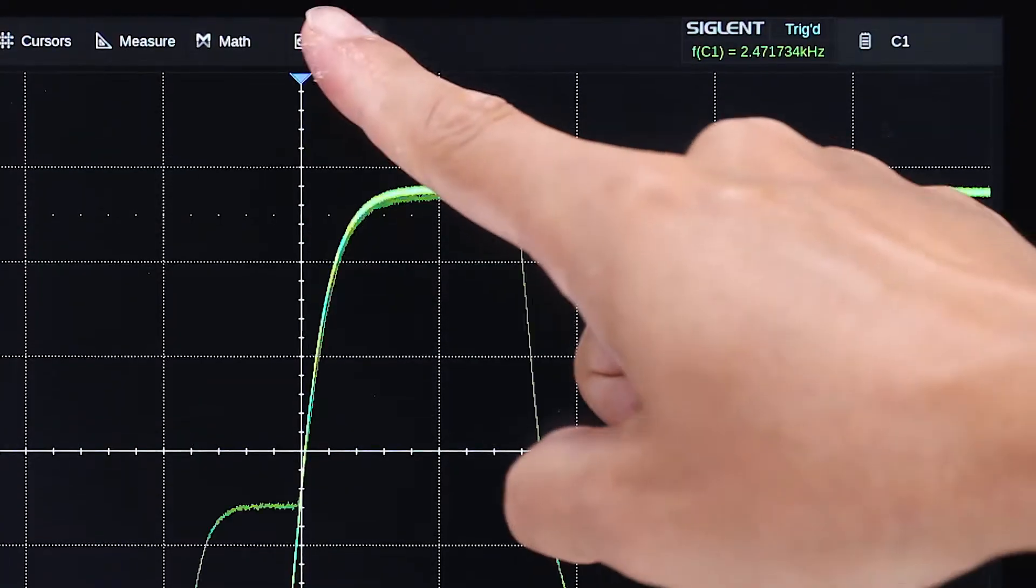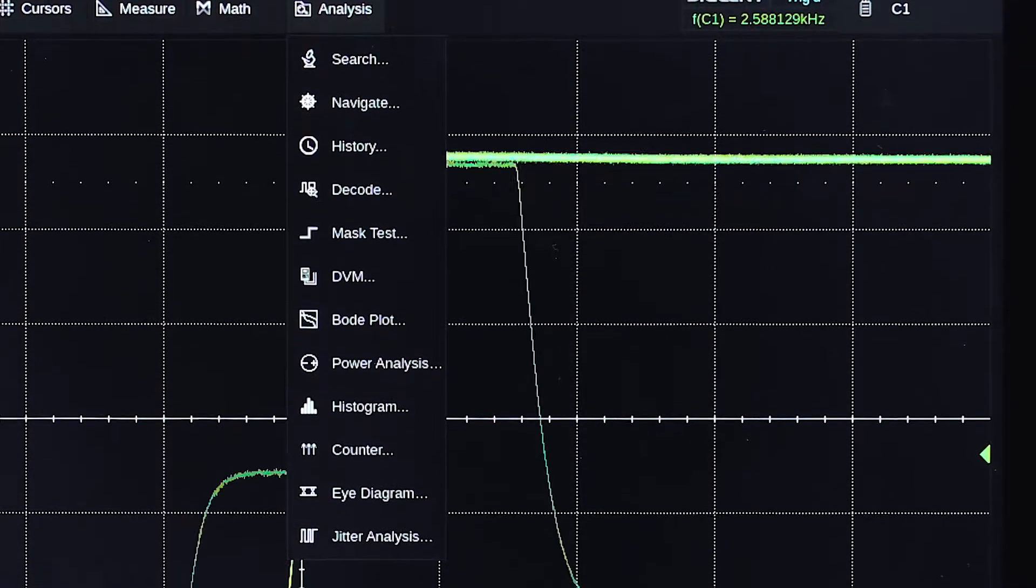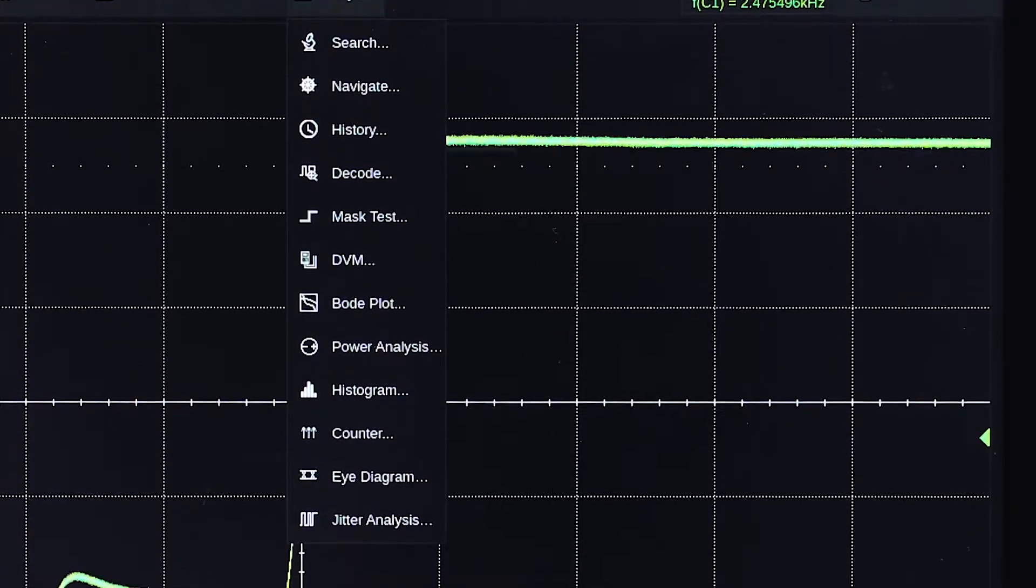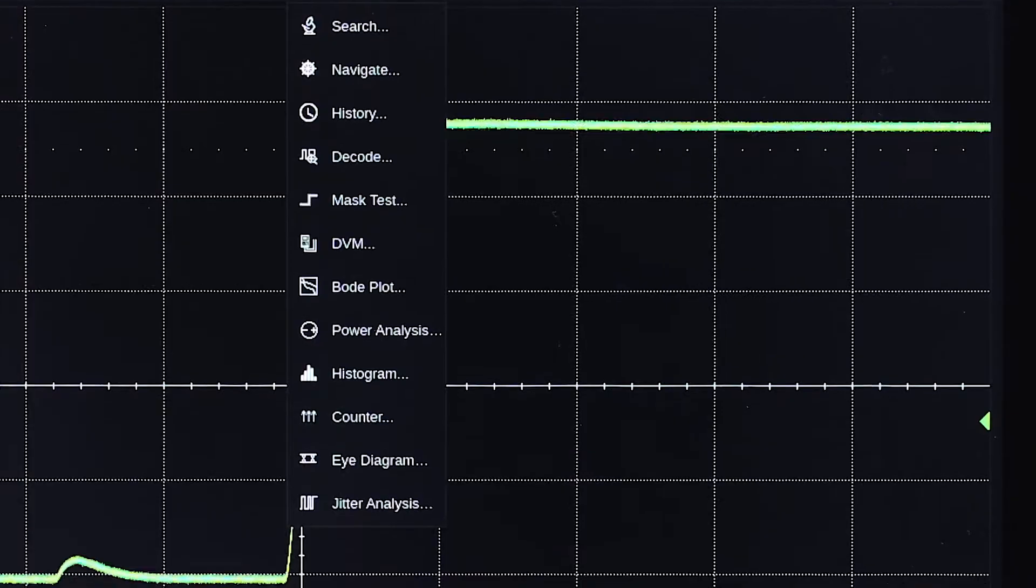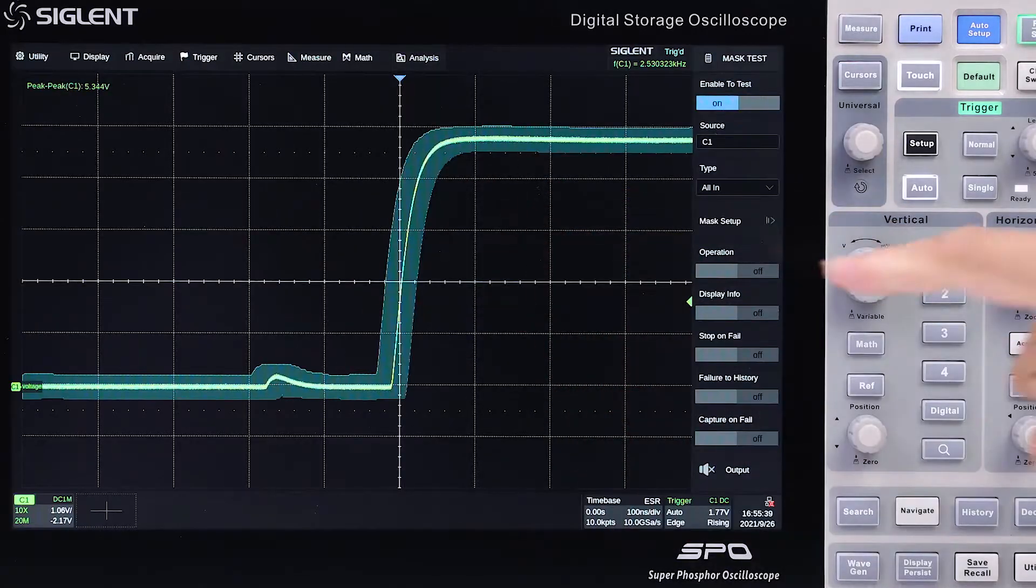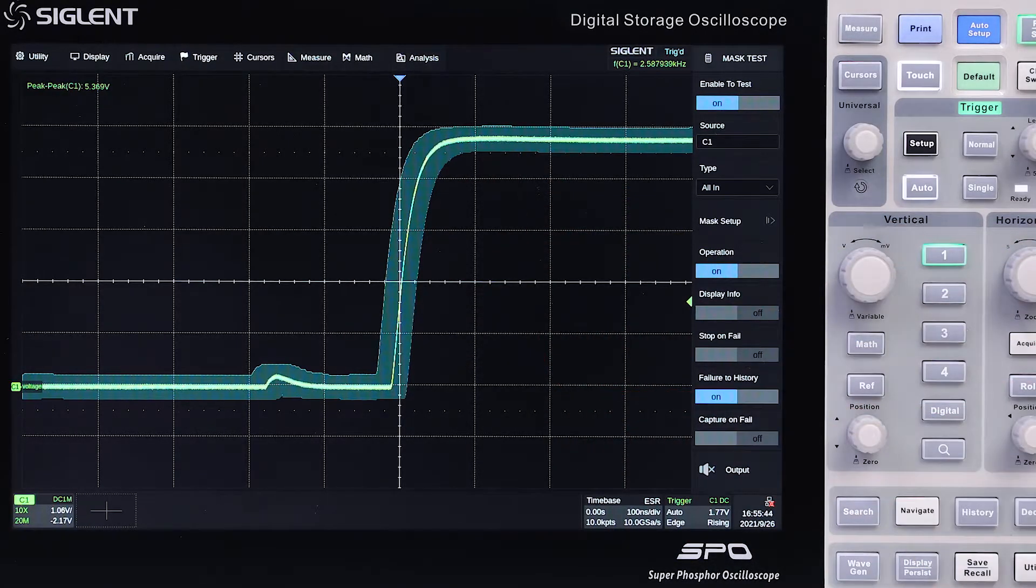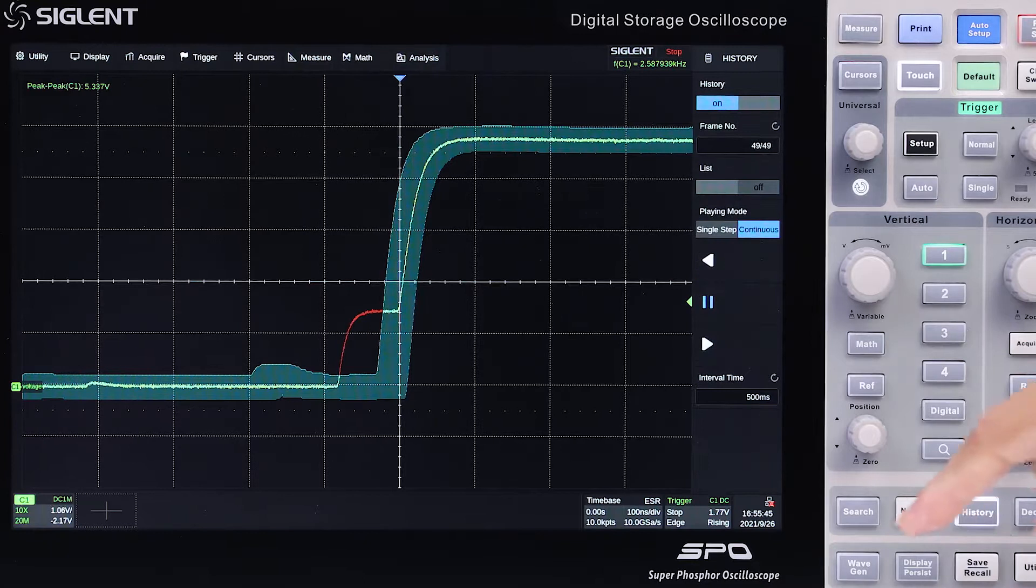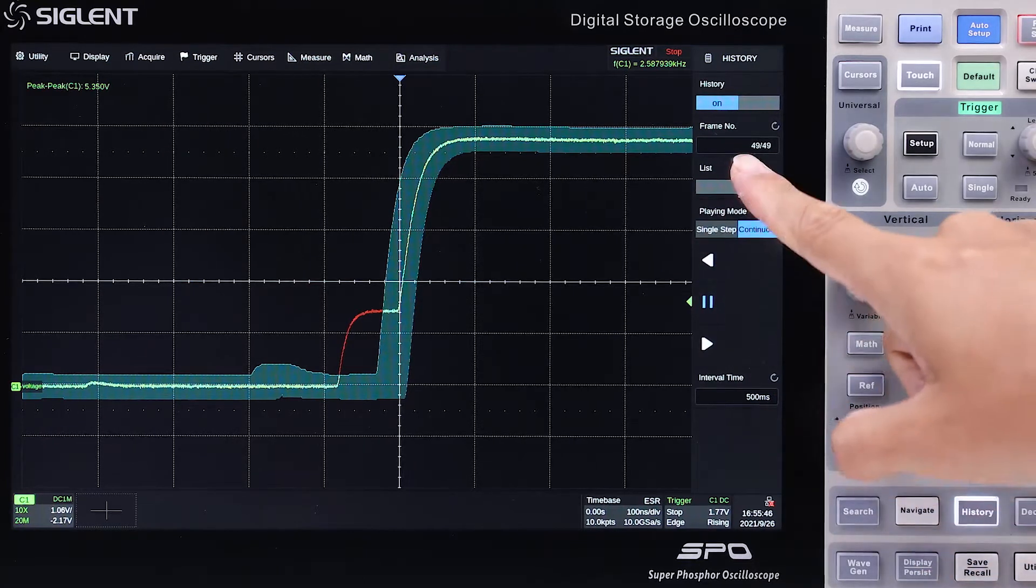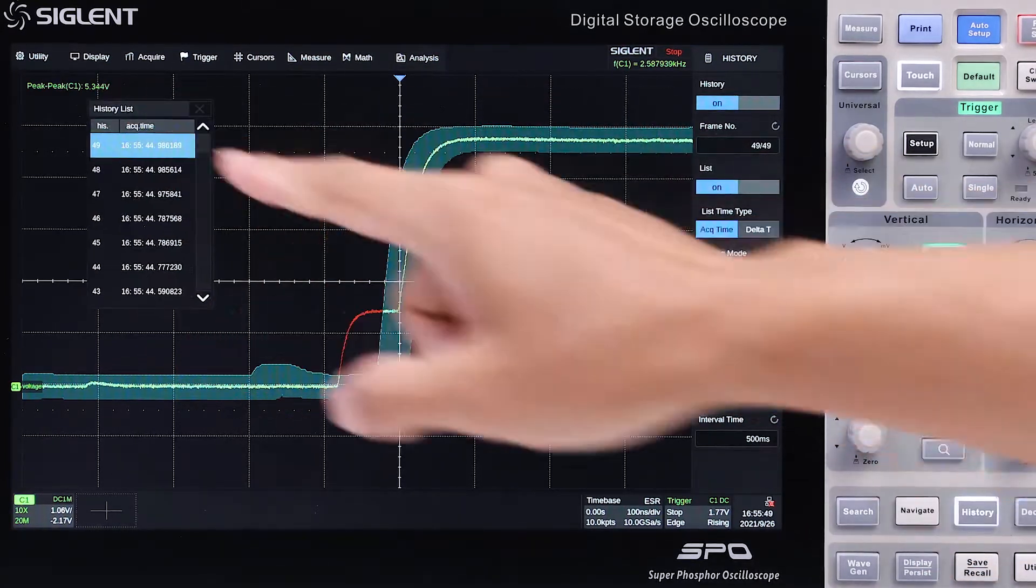Twelve different analysis tools can be accessed quickly using the top menu. Pass-fail frames can also be stored in history, and the hardware-based mask test can evaluate up to 18,000 trigger events per second.